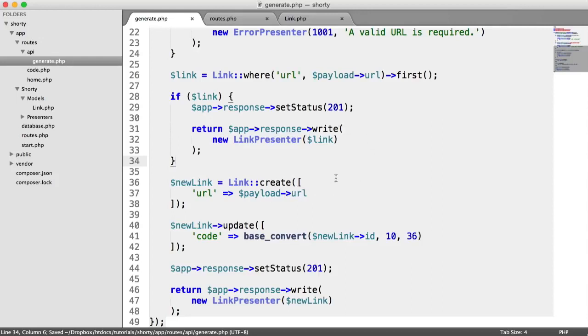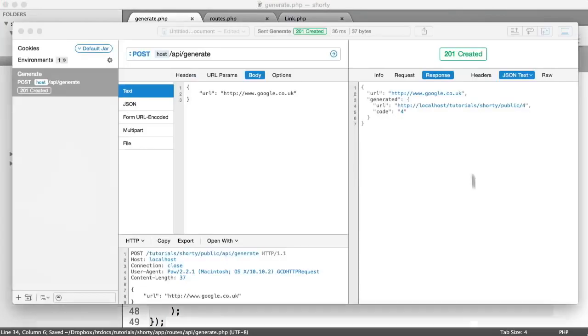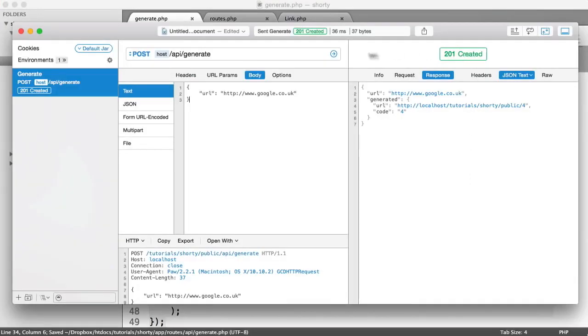But either way, that's just tidied things up so we have the consistency here, whether we're creating a new URL or we're returning one that already exists within our database table.